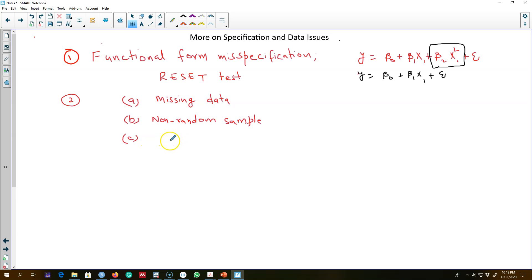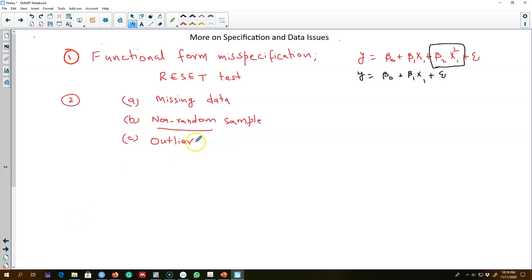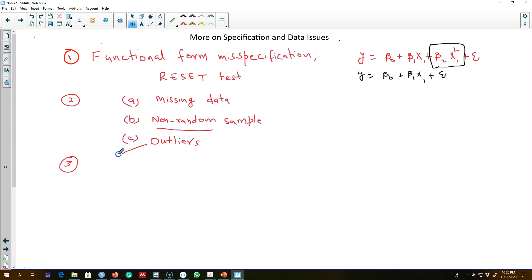randomly from a population. Sometimes our sample is non-random, so we'll see what happens in that case. And finally, I'll talk about outliers in the data and we'll see what outliers can do to your OLS estimation. One way